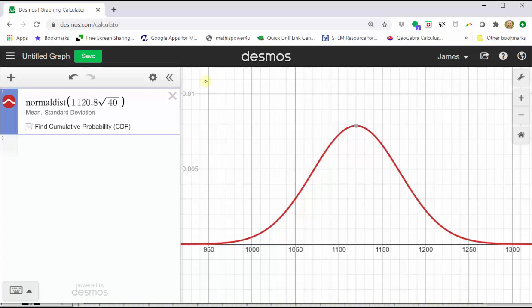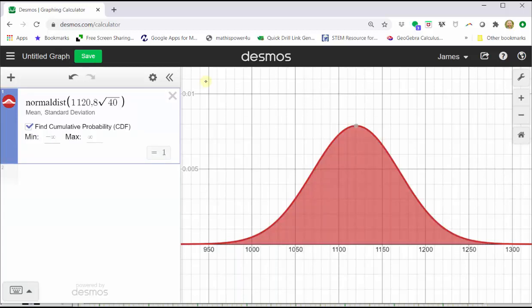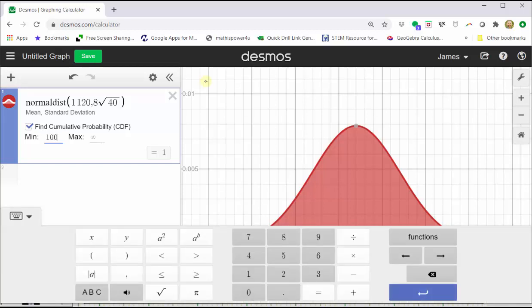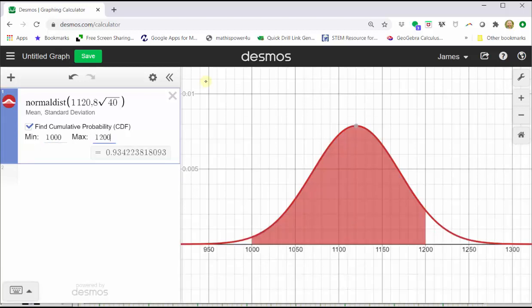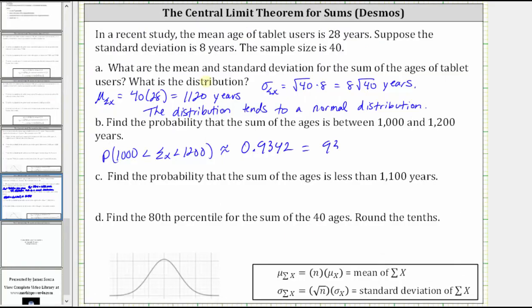Next, click find cumulative probability. By default, the min is negative infinity and the max is positive infinity, which gives us all the area under the curve. To find the probability that x is between 1,000 and 1,200, we enter 1,000 for the minimum and 1,200 for the maximum. Notice how this shades the area under the curve between 1,000 and 1,200, and the probability shown at the bottom of cell one is 0.9342.